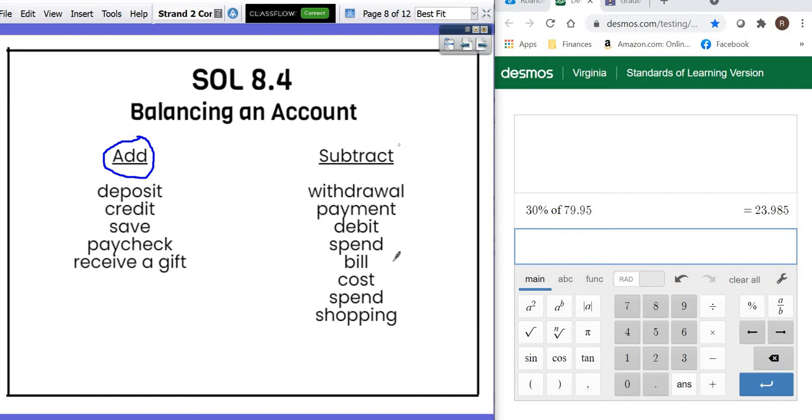Now, if you hear any of these words, you're going to subtract from that starting balance: withdrawal, payment, debit, spend, bill, cost, or shopping.